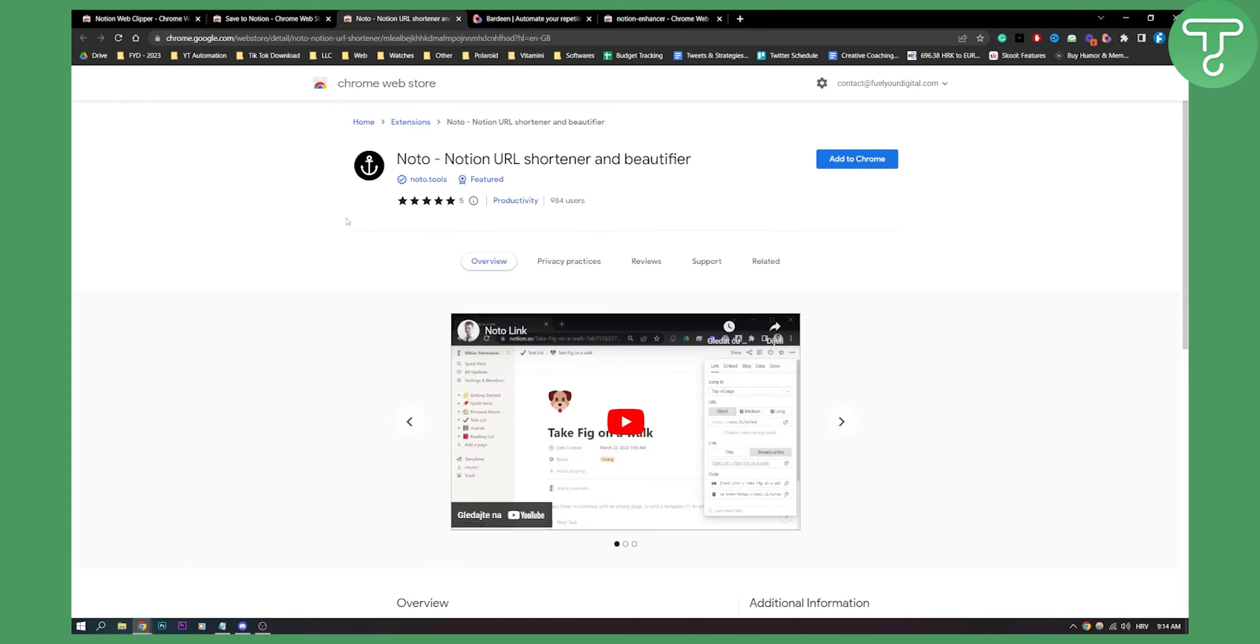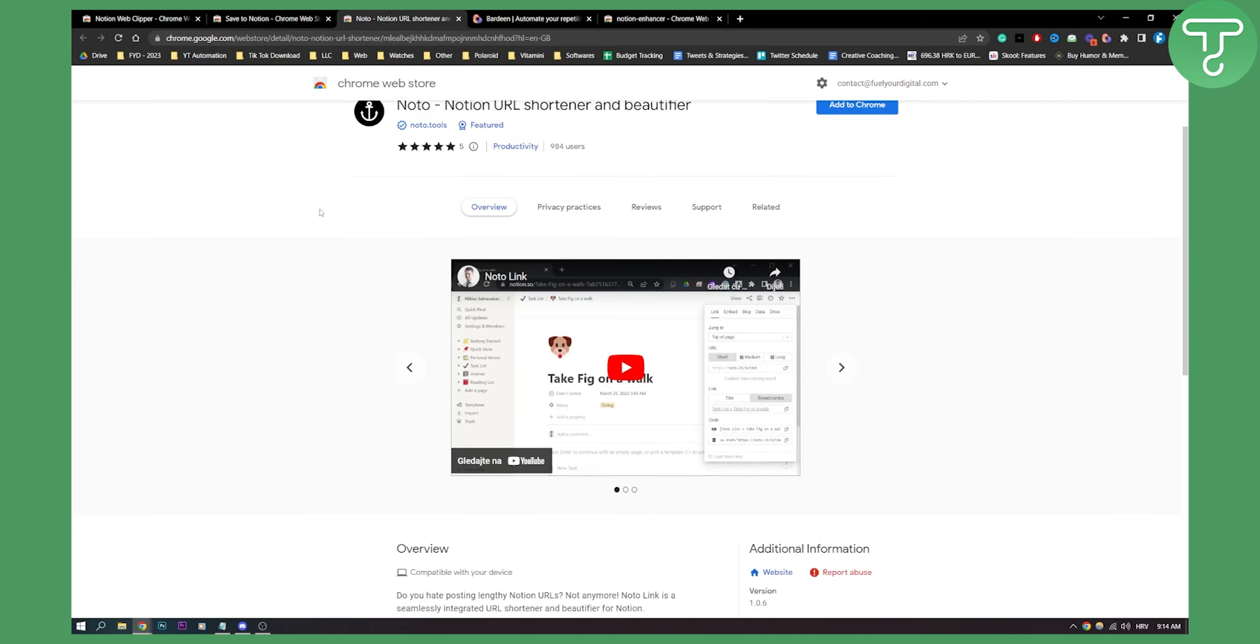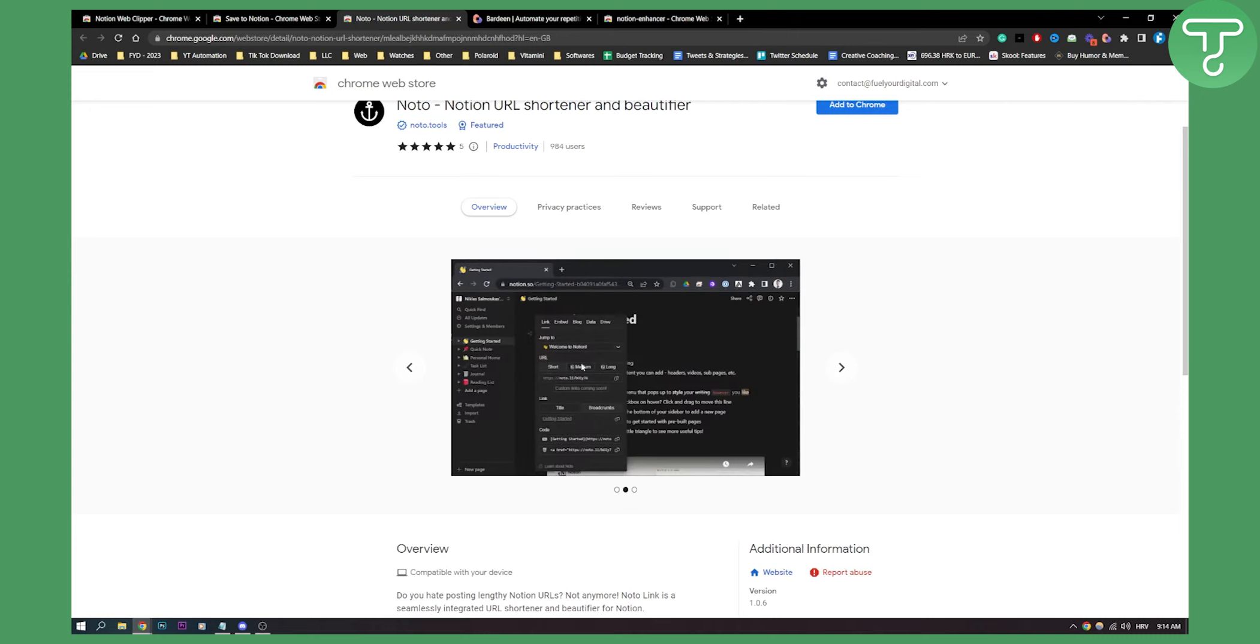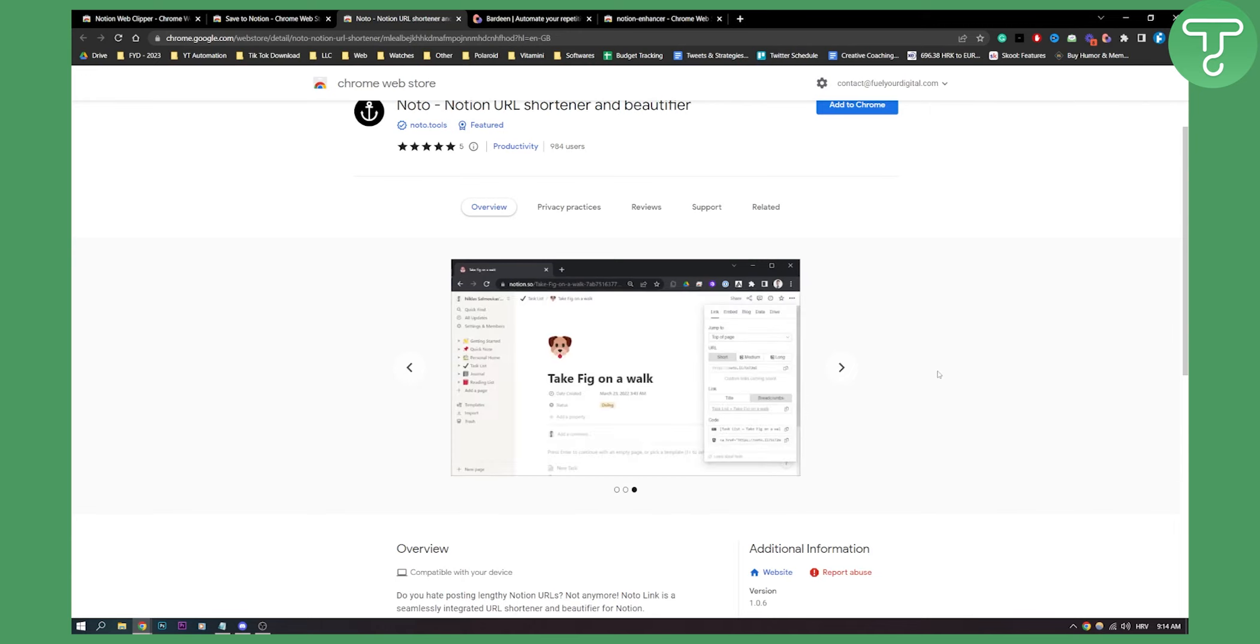Number three on this list is called Noto. Noto is a Notion URL shortener and beautifier. This is basically kind of like Bitly—it shortens your URLs. As you can see, this is how it looks in Notion. You have the link, you can jump to any link, URL short, medium, long, however you want it. It shortens your link.